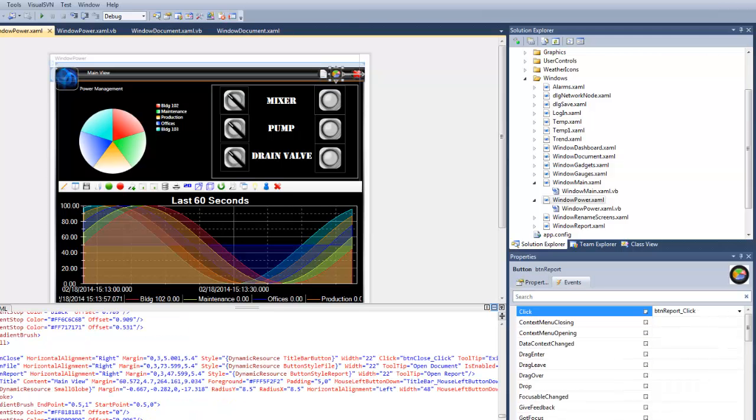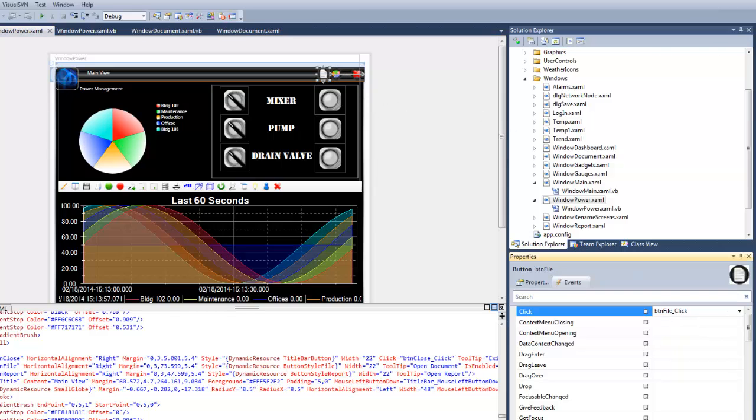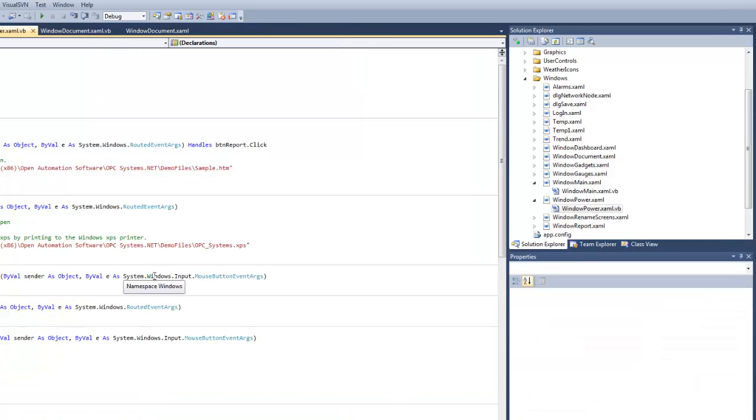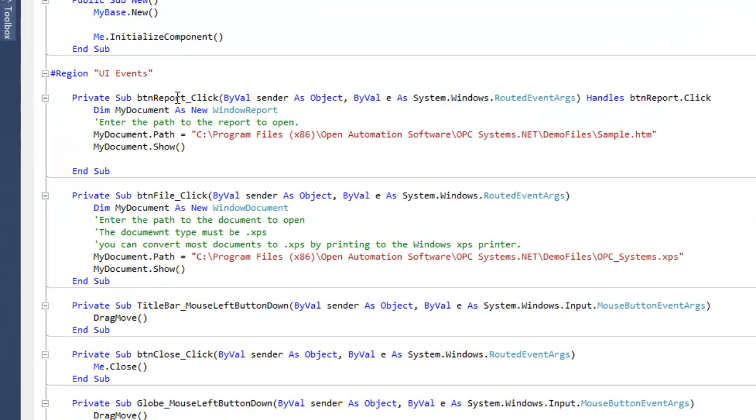You can see we have our two click events here based off these two buttons. The first one is button report and the other is button file. So let's take a look at how those are linked. We'll come back over here to our power window and check out our VB code here. Here is our button reports click and our button file click.